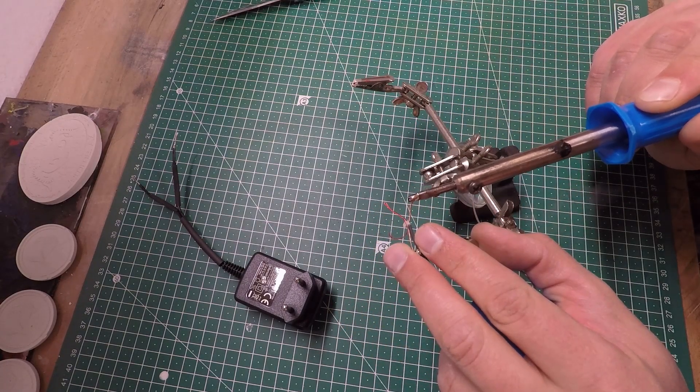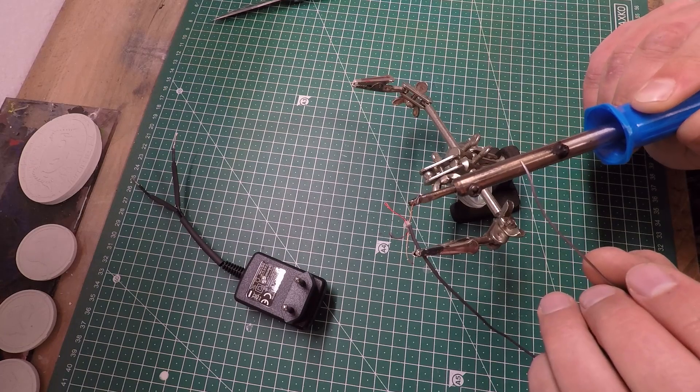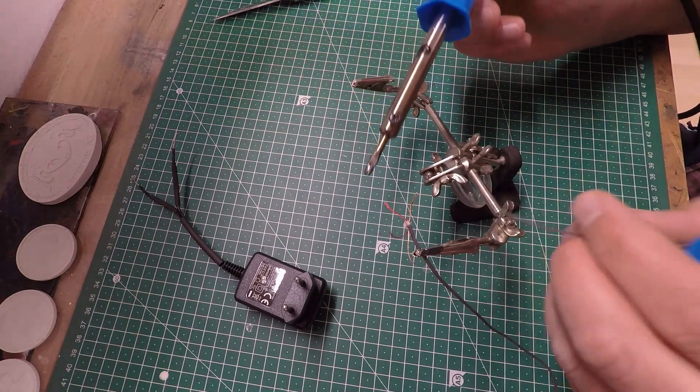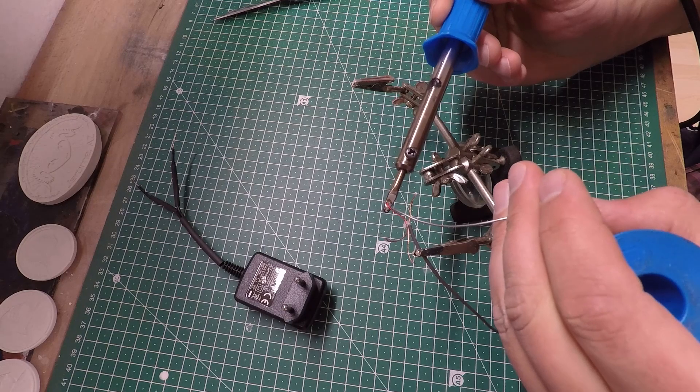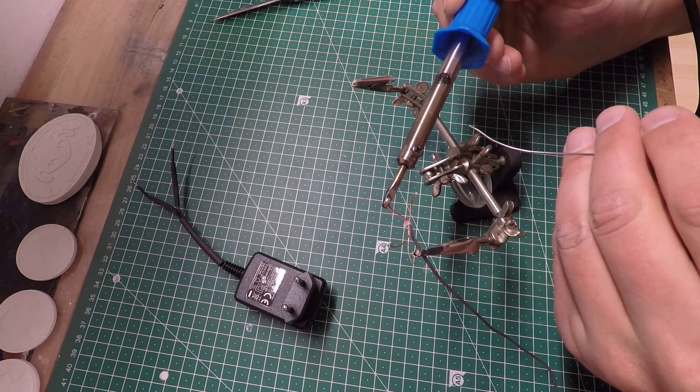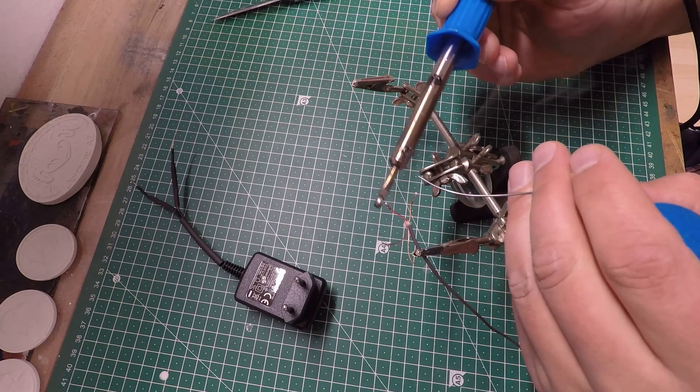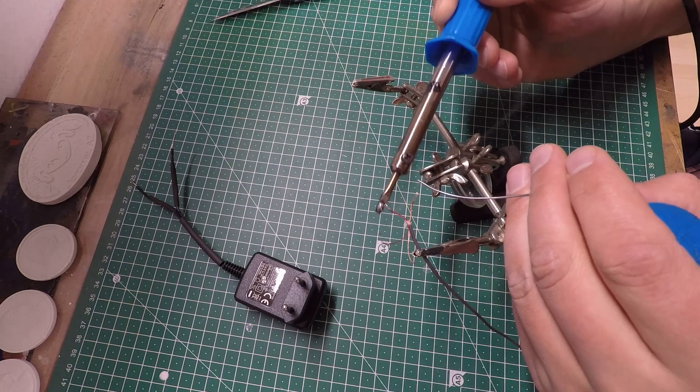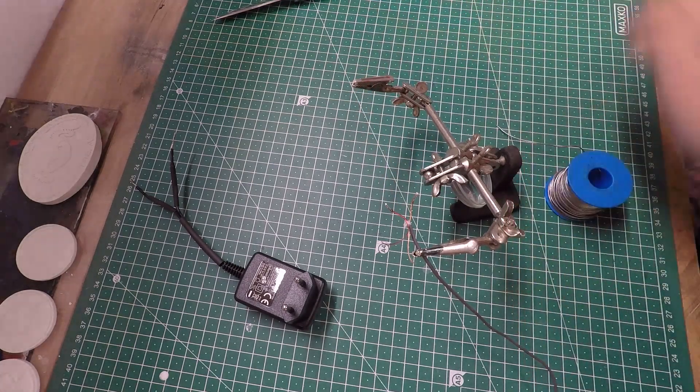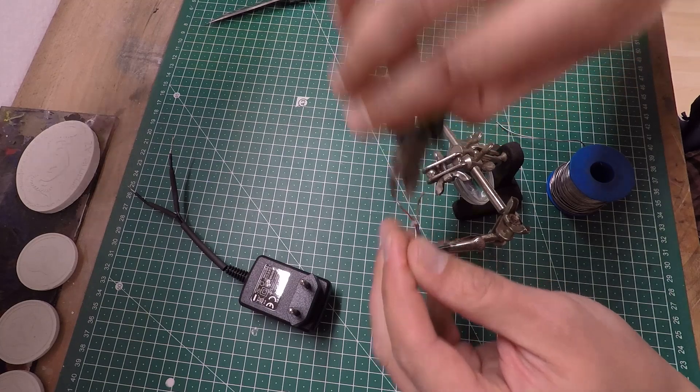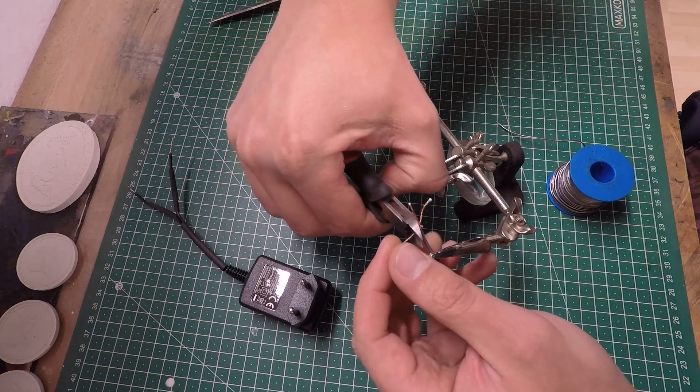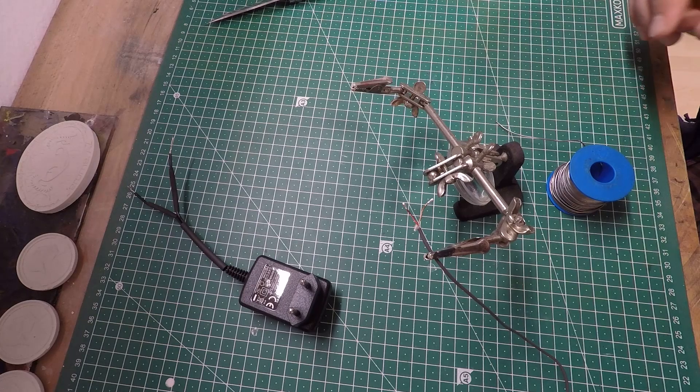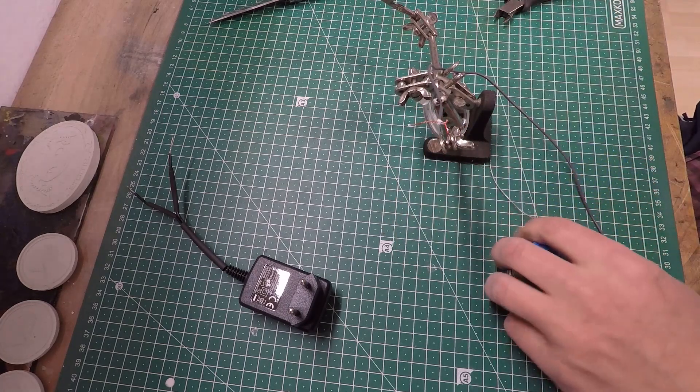Put some solder on the tip of the wire. You have to heat it quite a while to melt away the protective paint. Now solder together the power supply and the sensor bar.